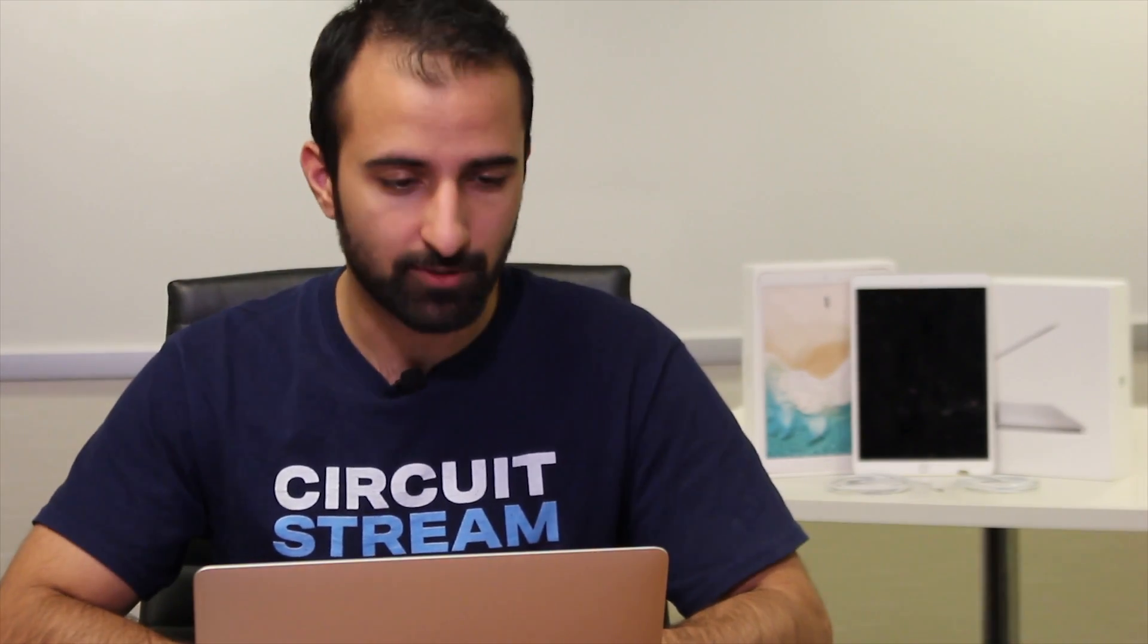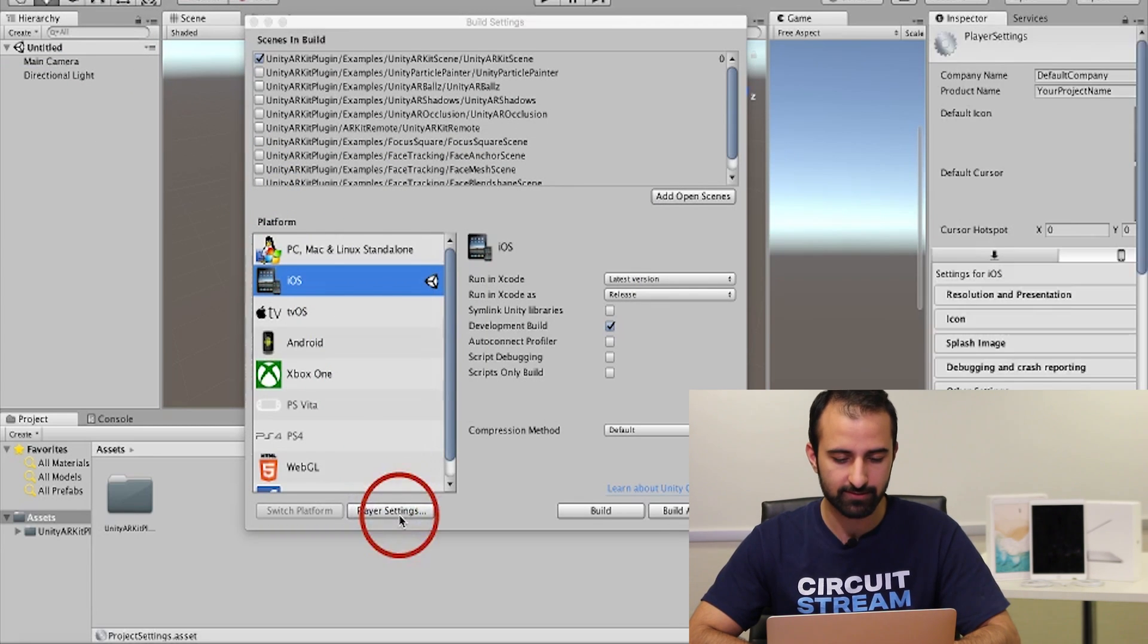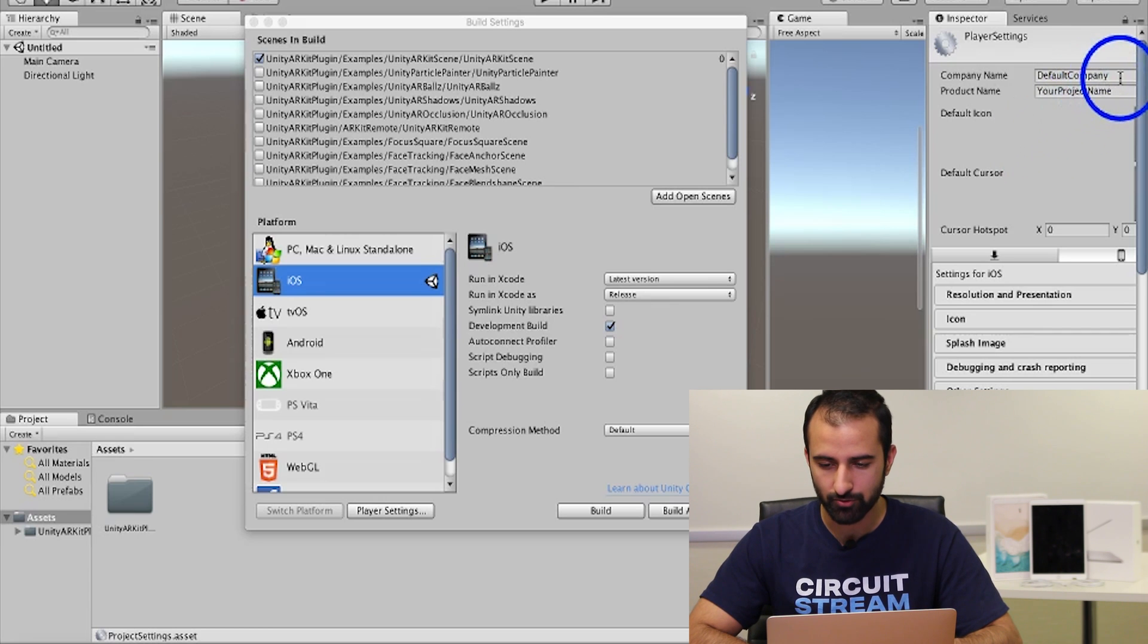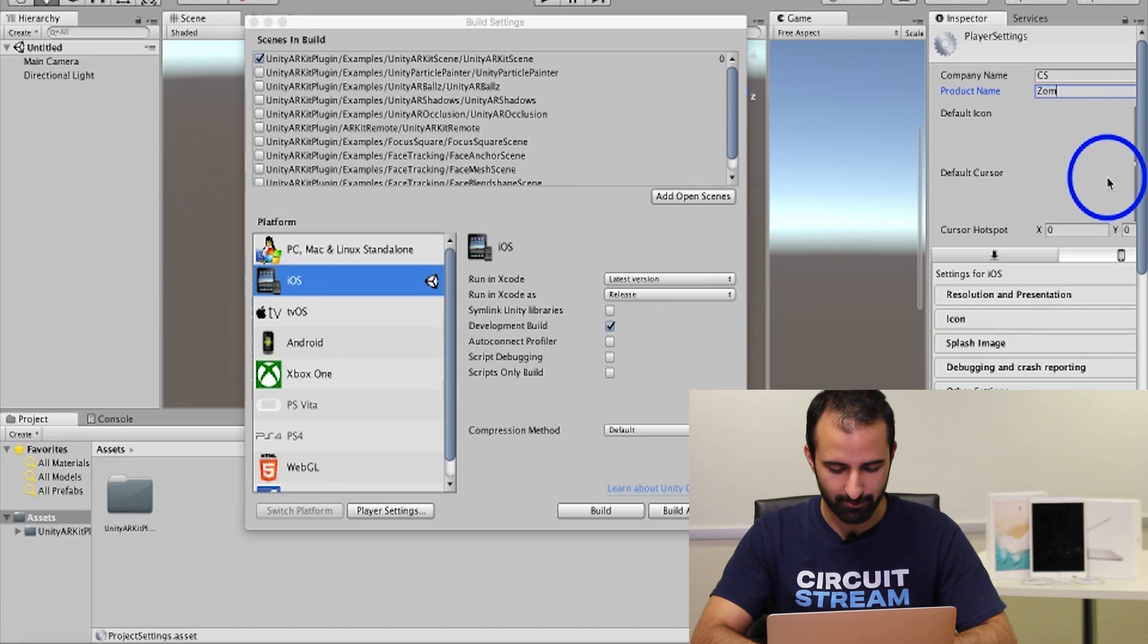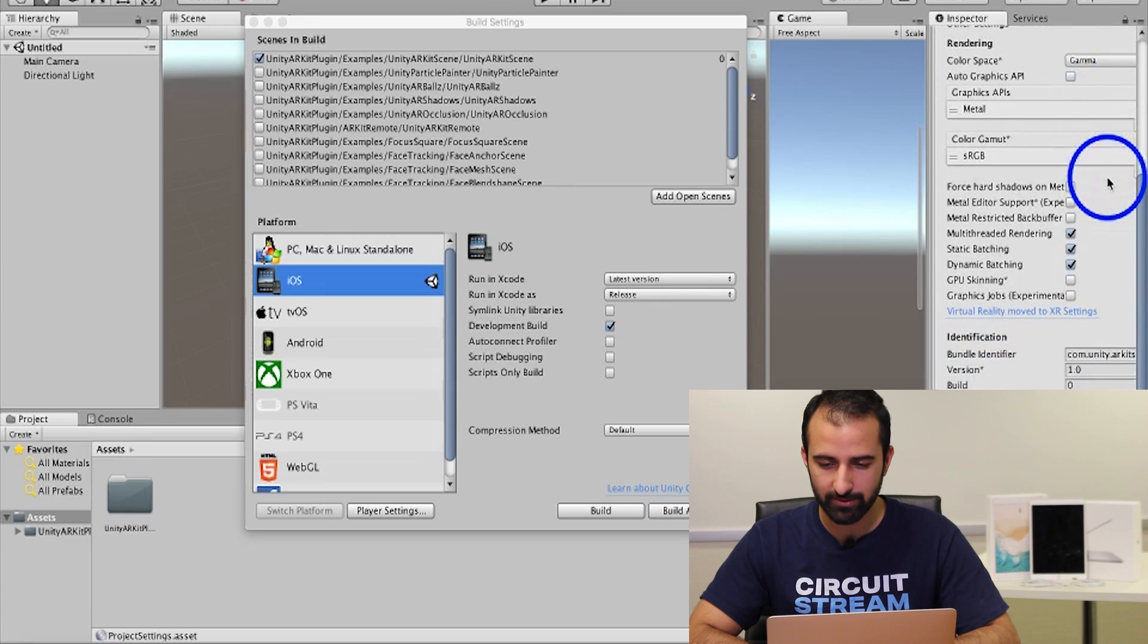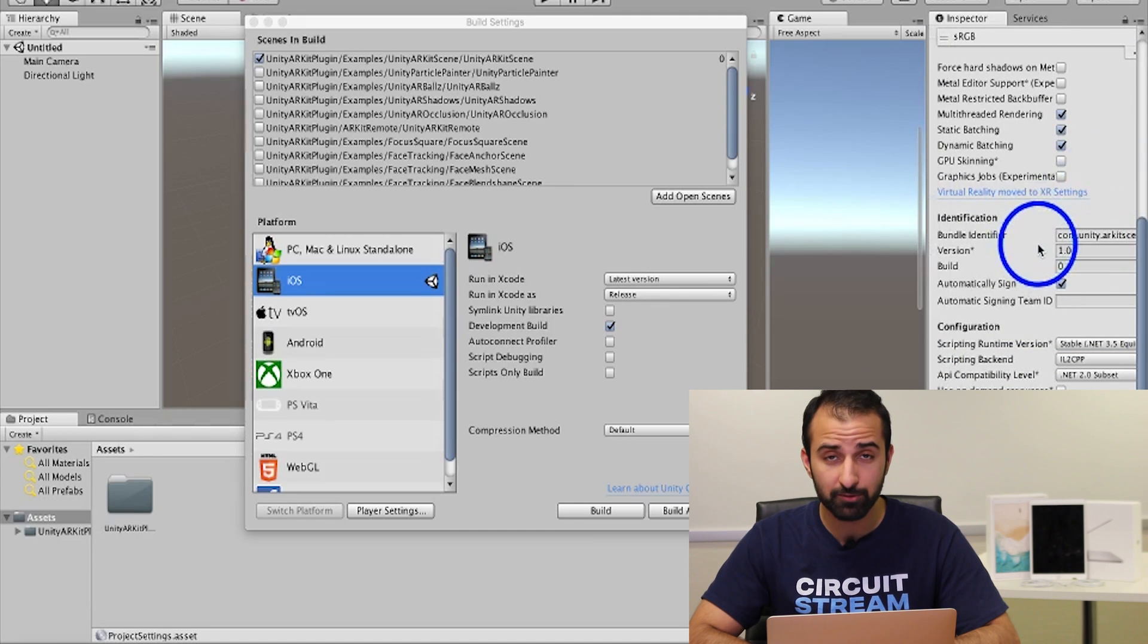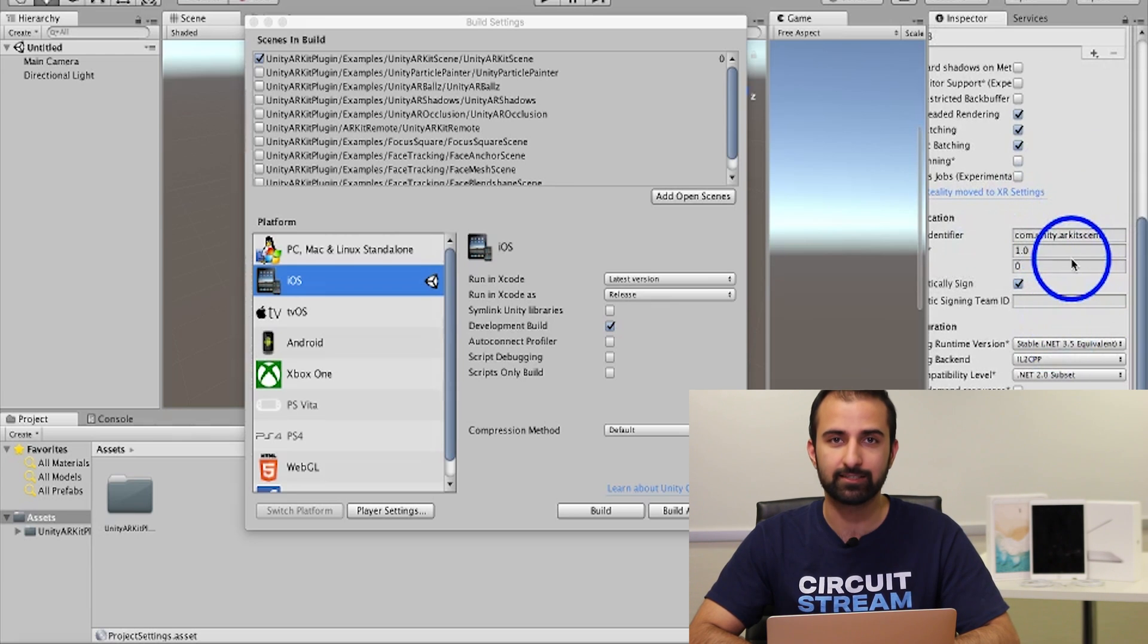Step eight, we're going to go back to the build settings prompt, so file, build settings. At the bottom you're going to see player settings, so click on that on the left side and you're going to see a prompt for product name and input fields for your company name and your product name. For the company name you can type in, in our case circuit stream, so I'll just type in CS. And for the product name I'll type in zombie coffee. Now make sure to scroll down here into the other settings. You're going to look for this input field that says bundle identifier and it's going to be com.unity.arKitScene. I'm going to replace where it says Unity with your company name, so I'm just going to type CS matching the one I have at the top there.